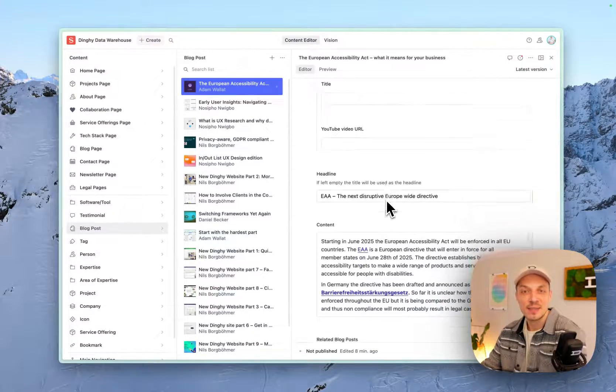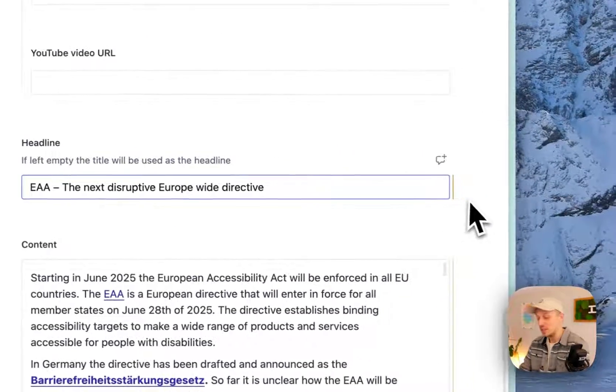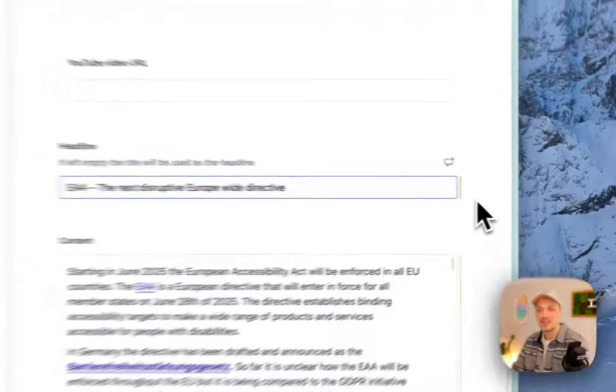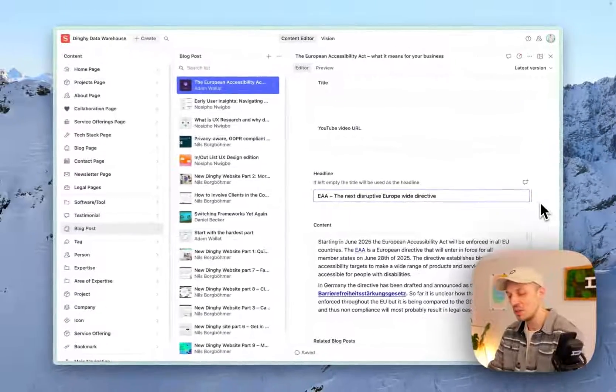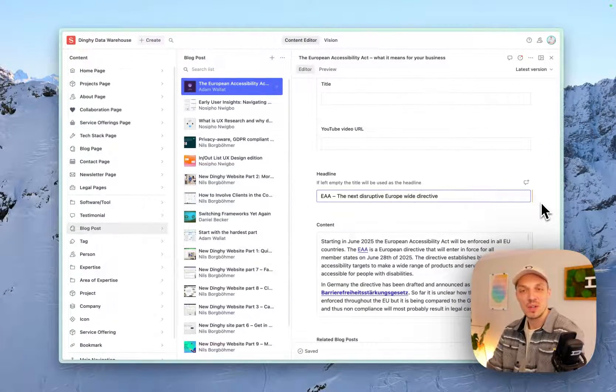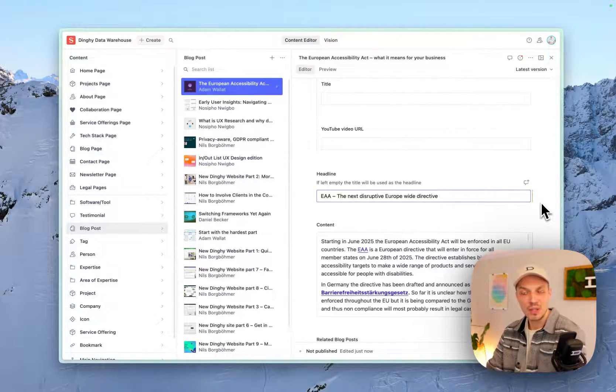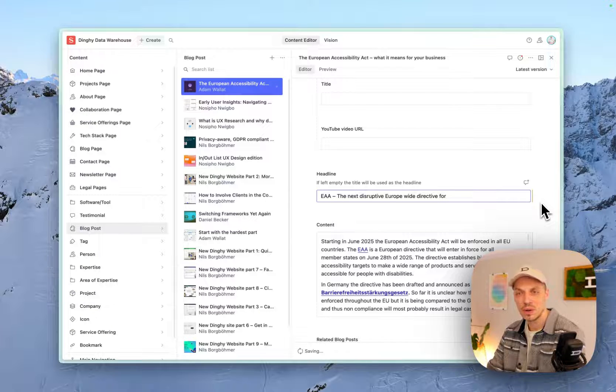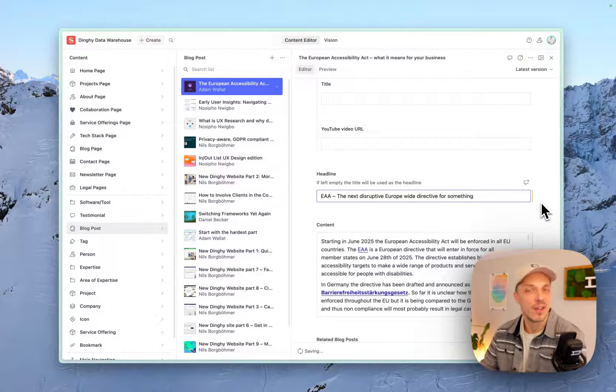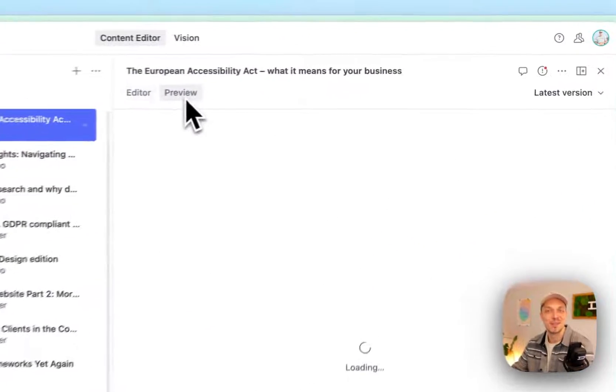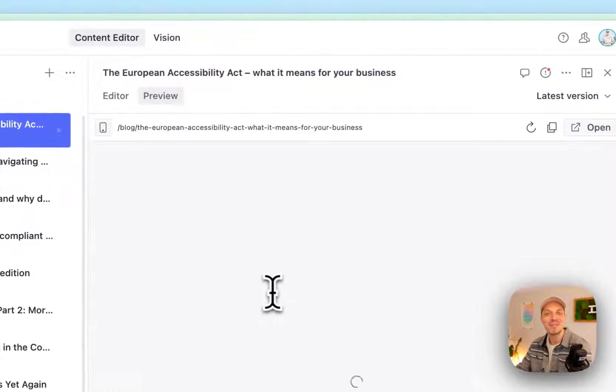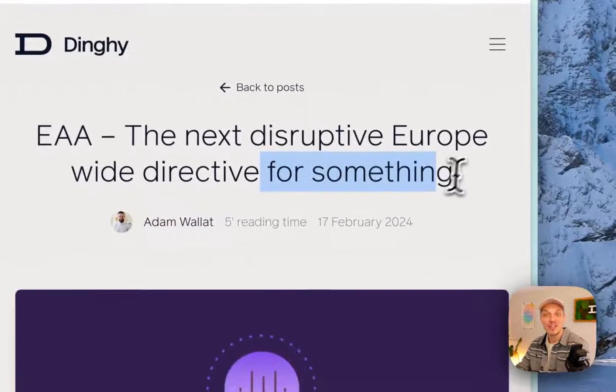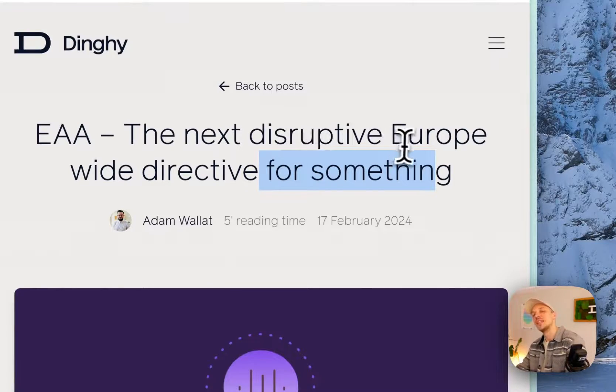And so what this does, let me show you real quick before we get into the technical nitty gritties, is that if, for example, on the headline, I just add something here, like your wide directive for something, whatever. I don't worry about it, texting something spontaneously, but let's switch over the preview and you can see it updated, just like that.